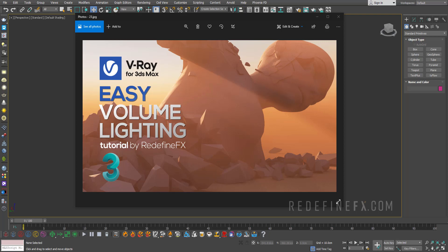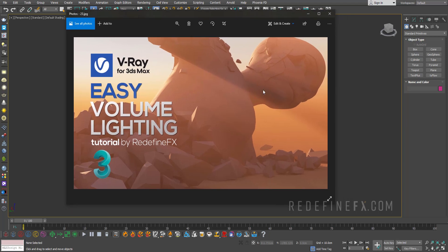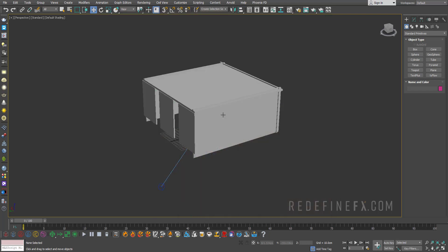Welcome to the RedefineFX YouTube channel everybody. If you are completely new here, my name is Jesse and today I'll show you how to do volumetric light and add fog to your scenes in V-Ray.